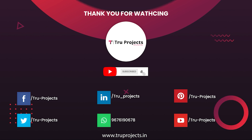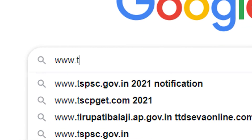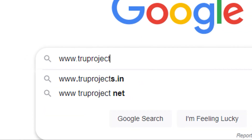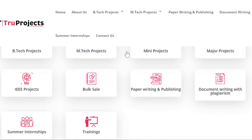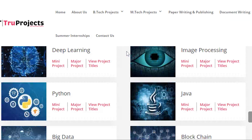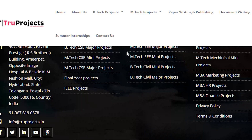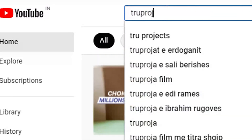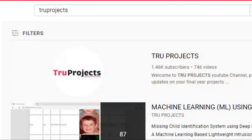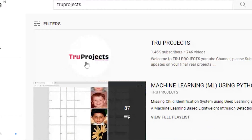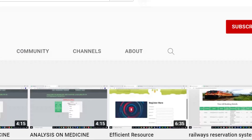Thank you for watching this video. For more projects please visit our website www.trueprojects.in. For updates on the latest project videos, please visit the True Projects YouTube channel and subscribe.